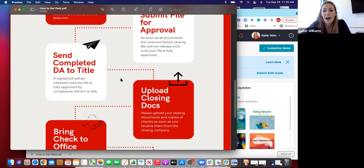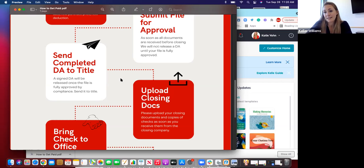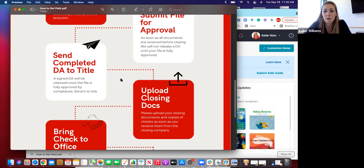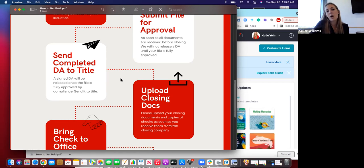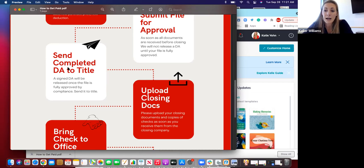Once your file is fully approved, I will send you a signed disbursement authorization. That signed DA tells the title company that we as the brokerage agree to let them cut the agent's portion of the check directly to them — so they don't have to send us the full check. It's important that once you receive that signed DA, you send it to title.